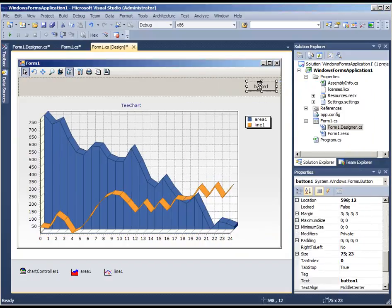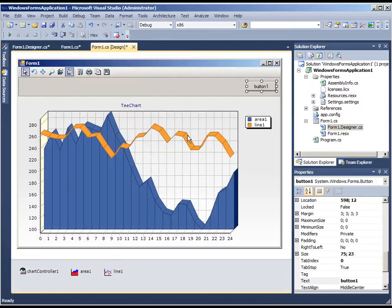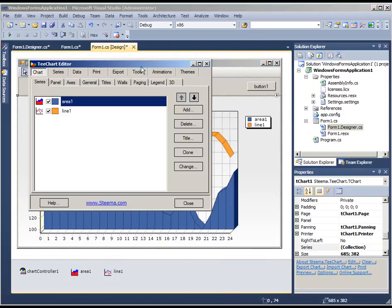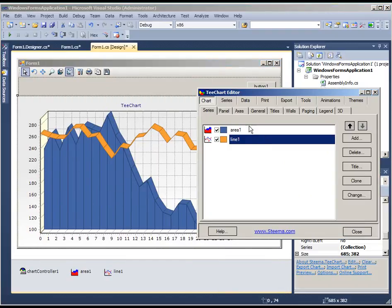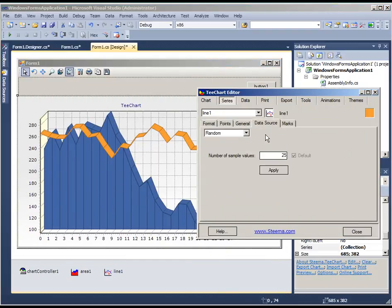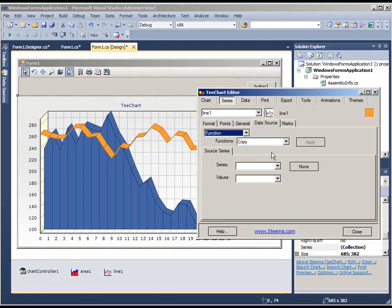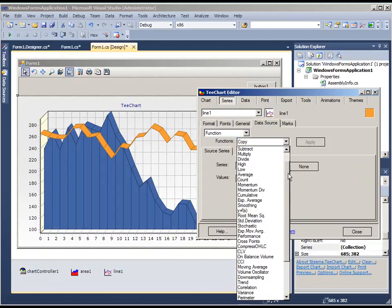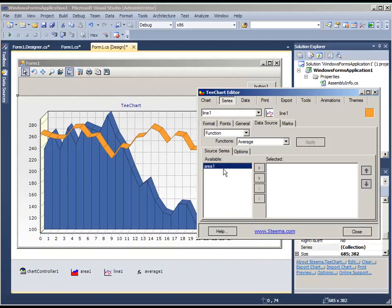Behind this button I'll put a line of code that will fill the area with random data. And if we go back to the editor and select the line, we'll add the data to the line as being a function of the area series. In this case we set the function and we can choose from one of the function types available, here being average and selecting area as the data source.